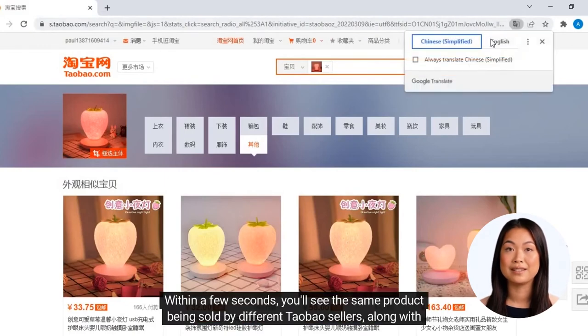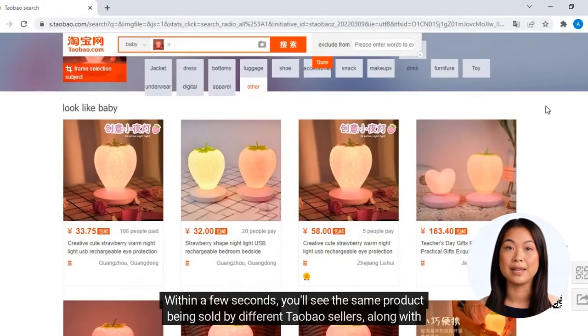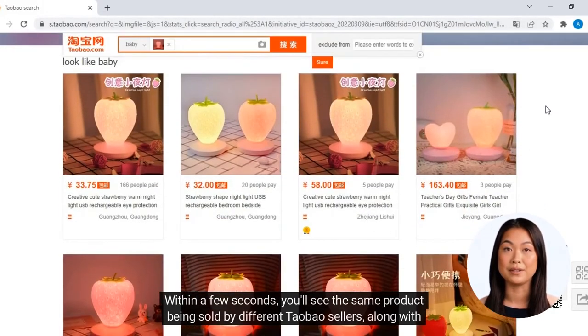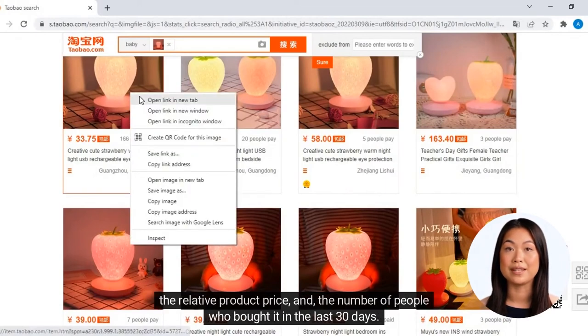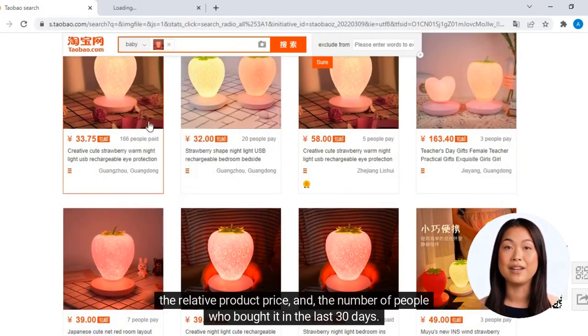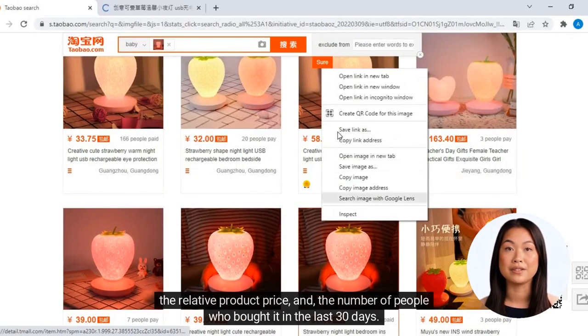Within a few seconds, you'll see the same product being sold by different Taobao sellers, along with the relative product price and the number of people who bought it in the last 30 days.